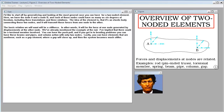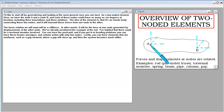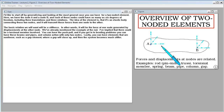I'd like to start by looking at the most general case for a two-noded element. Here we'd have node A and node B, and each of those nodes could have as many as six degrees of freedom, including three translations and three rotations. The idea of the element is that it's an elastic body connecting those two nodes, transmitting forces from one node to the other.